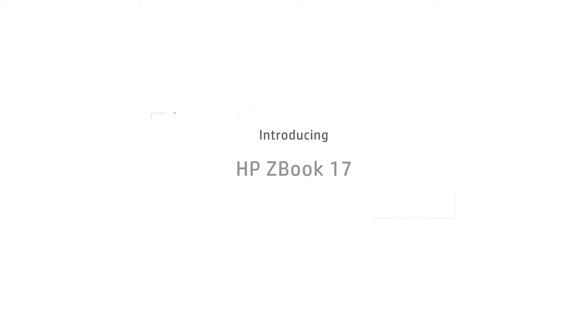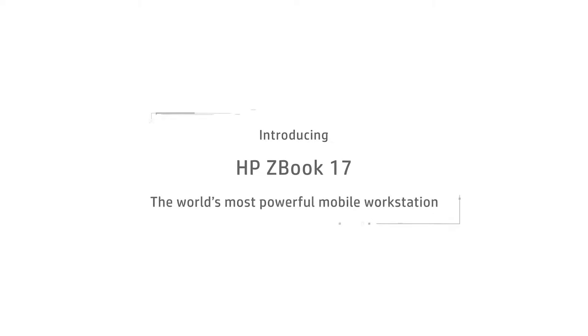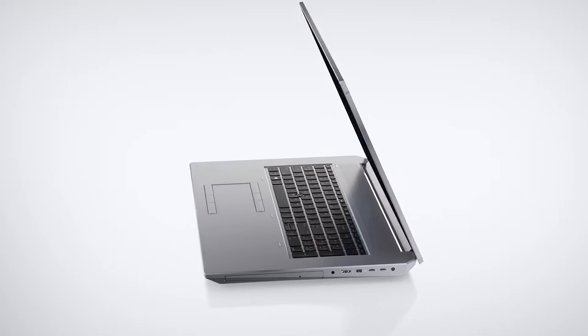Hi, this is Joe Herman. This year at NAB 2018, HP revealed an impressive portfolio of new products and updates to existing mobile workstations. At the very top of HP's line of ZBook mobile workstations is the mighty HP ZBook.